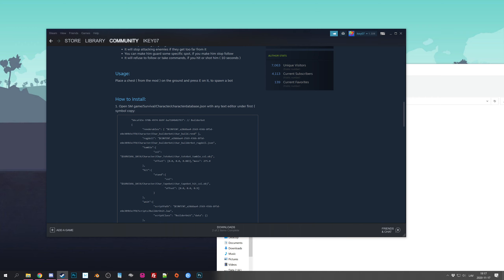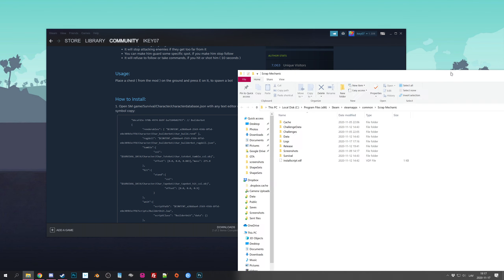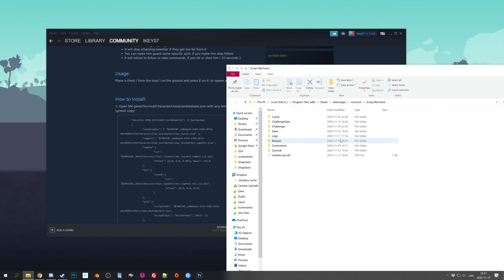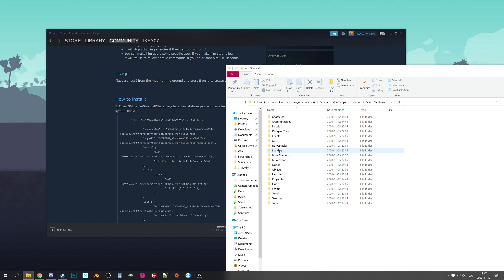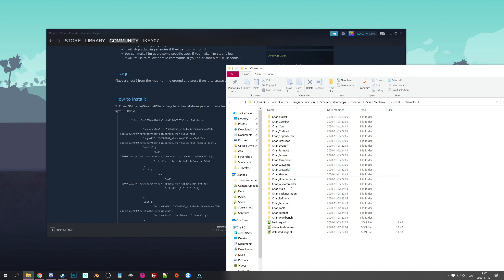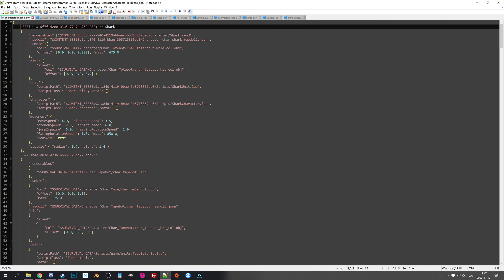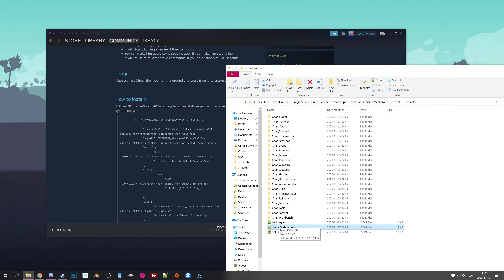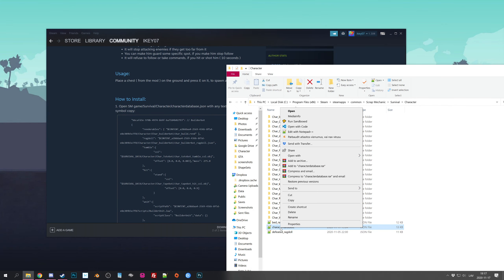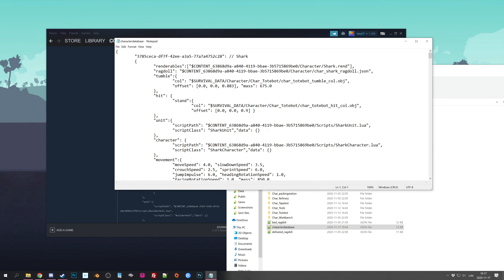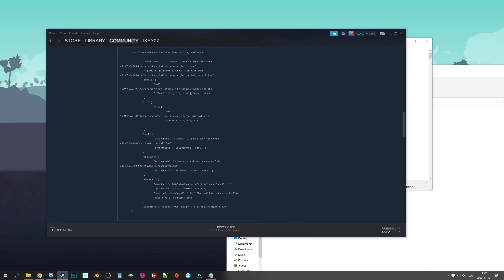The first thing you want to do is open the character database file, which is located in the survival folder. So we opened the local files, go to survival, then look for Characters and the characters_database file. I already have it open — let me open it with a text editor. Most likely you'll have Notepad, not Notepad++ which I actually recommend.